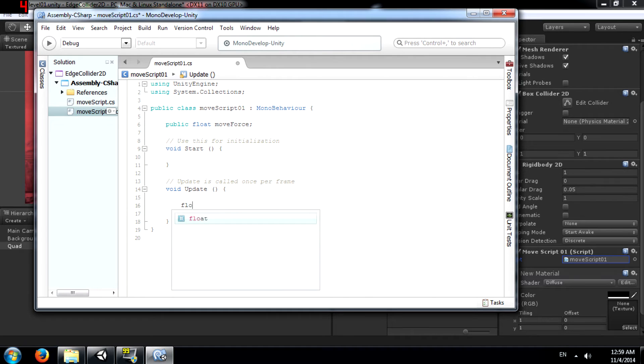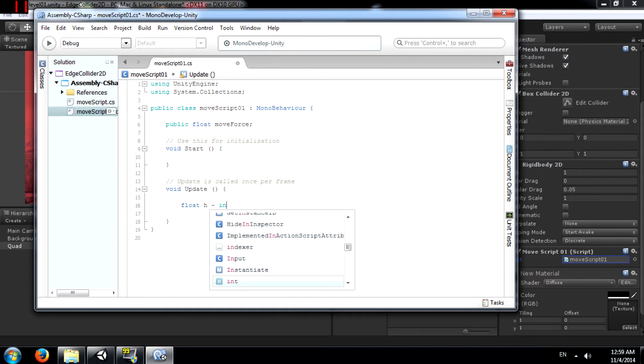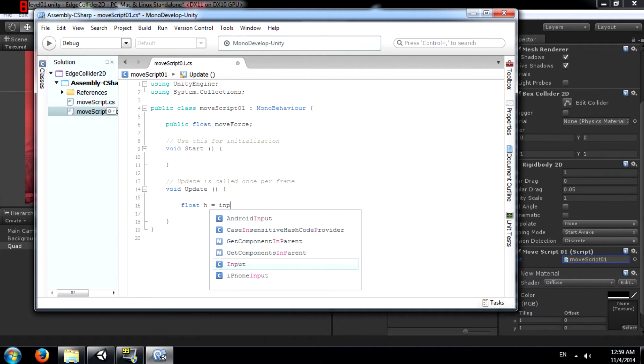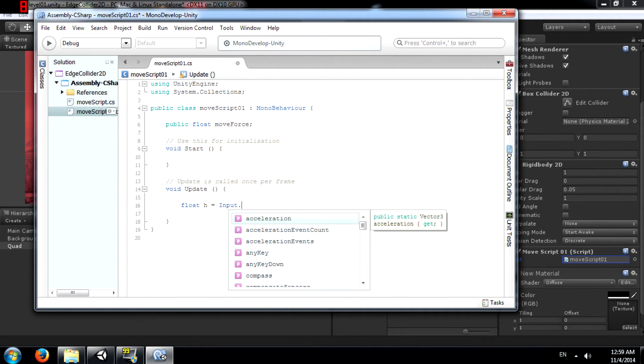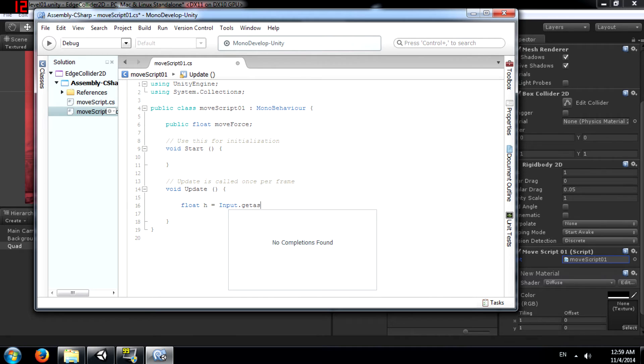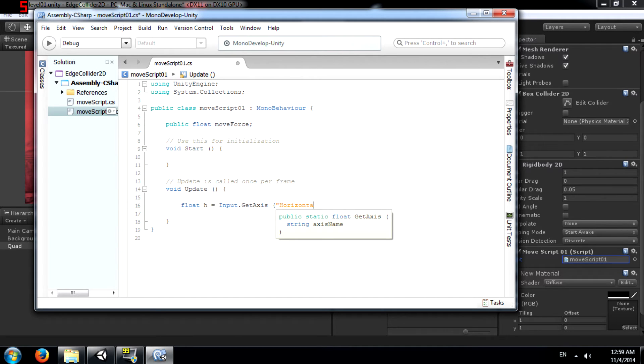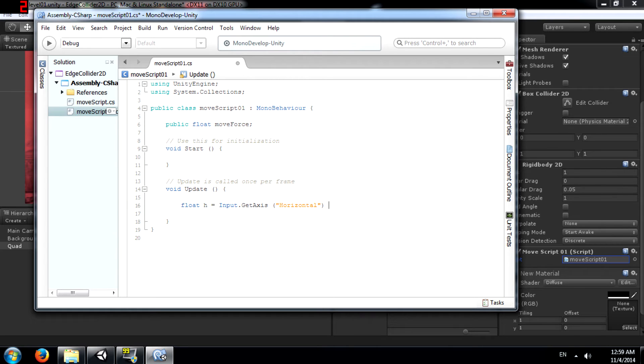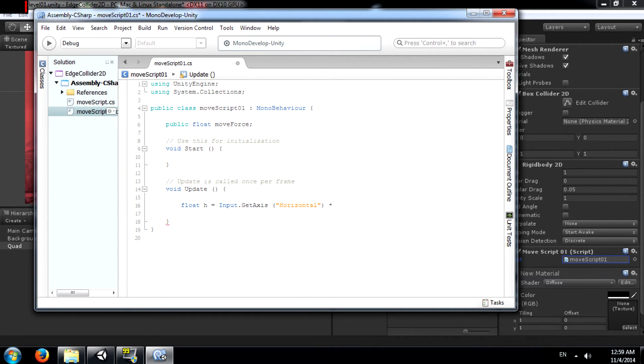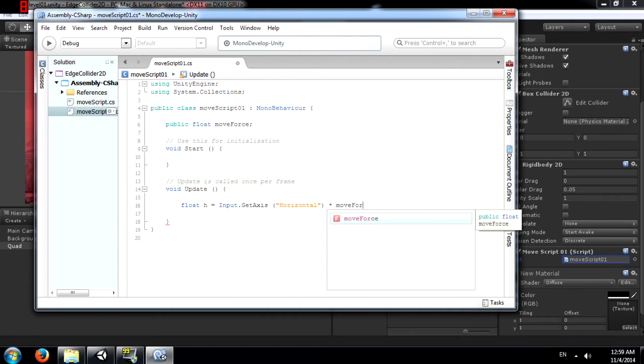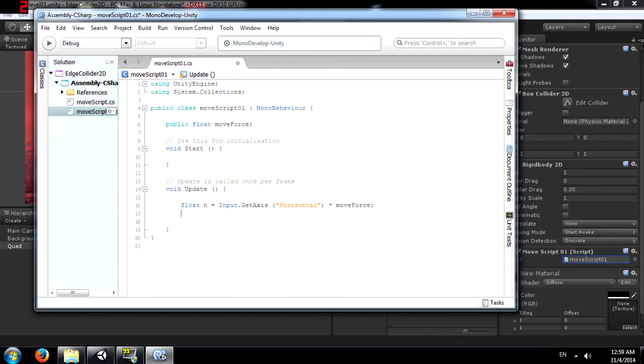Next, float H equals Input dot get axis. This will tell us whether the A or D keys or the left or right arrow keys are being pressed. The value is going to be anywhere between negative 1 and positive 1 and if no key is being pressed the value will be 0. Either way the value is going to be multiplied by move force and that value is going to be stored in H.